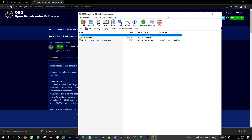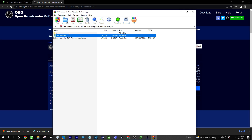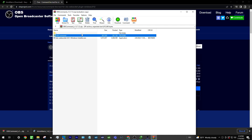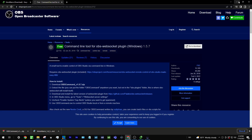You'll notice that with OBS Command you get one folder which includes an EXE file that will send commands directly to OBS, and you'll also get the OBS WebSocket plugin if you do not already have it.